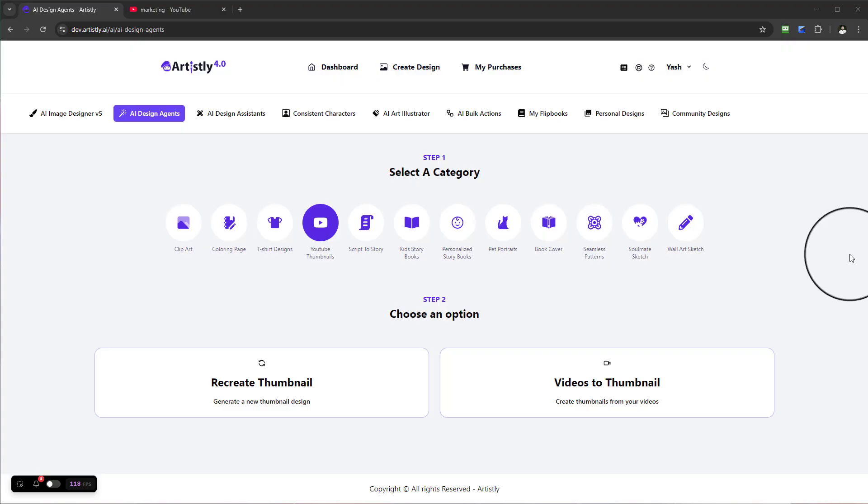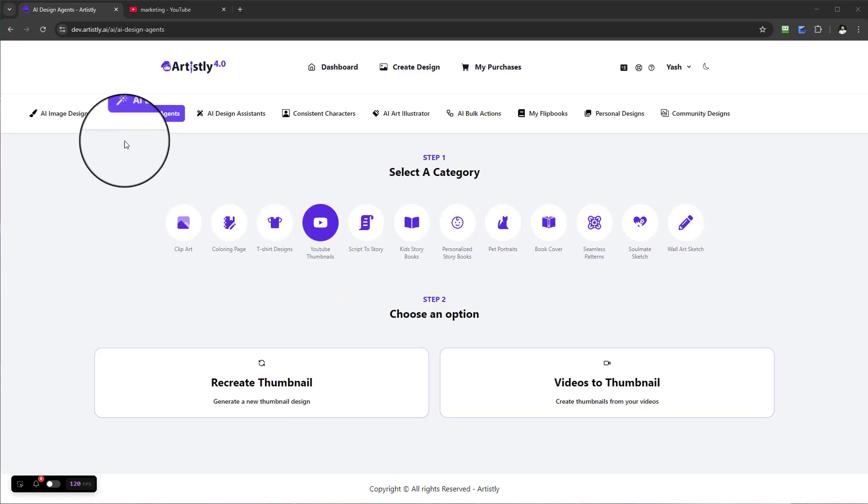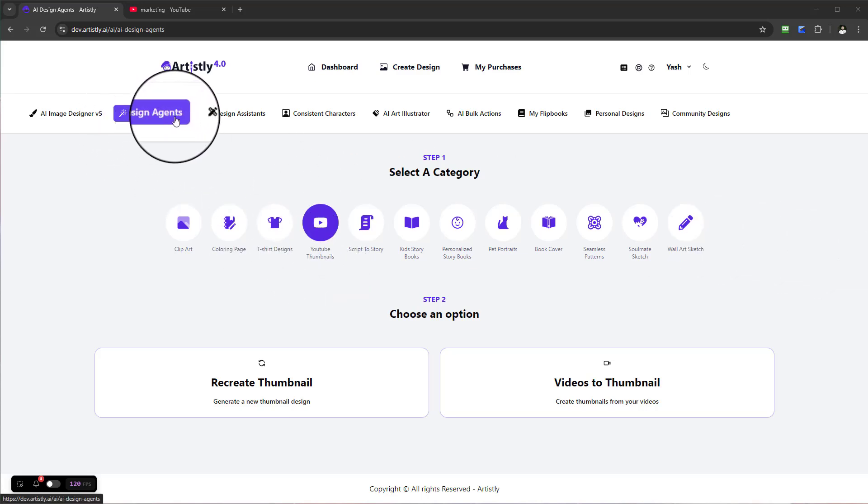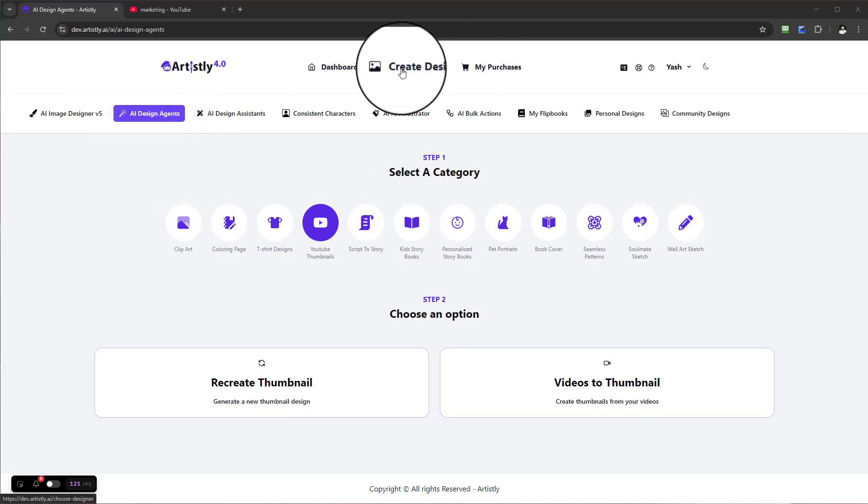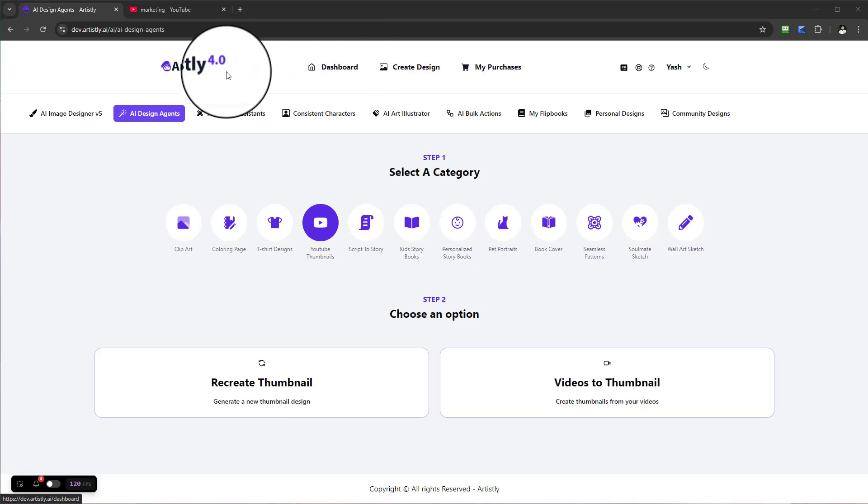Hello and welcome to this video. I'm going to show you how to create YouTube thumbnails using the AI Design Agents tab. To find this tab, select Create Design and use the Fast AI Image Designer.